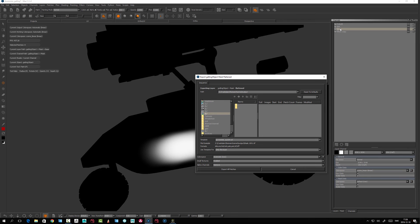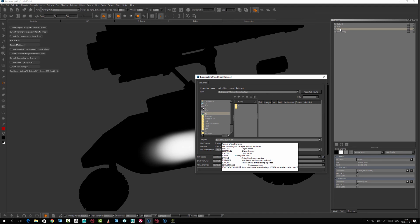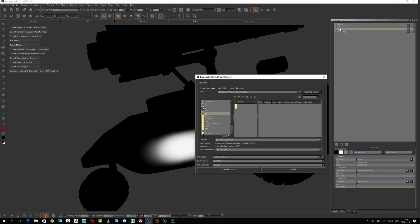There are template tokens when you export your channel. If you hover over the template, a pop-up shows options like dollar sign channel and entity. Using dollar sign CHANNEL with capitals will take the channel name you have selected. Down in the file example, you can see what your texture will be named — in my case, mask dot 1001 dot tiff. The 1001 is the UDIM string, so it will cover as many UDIMs as you have in your model.